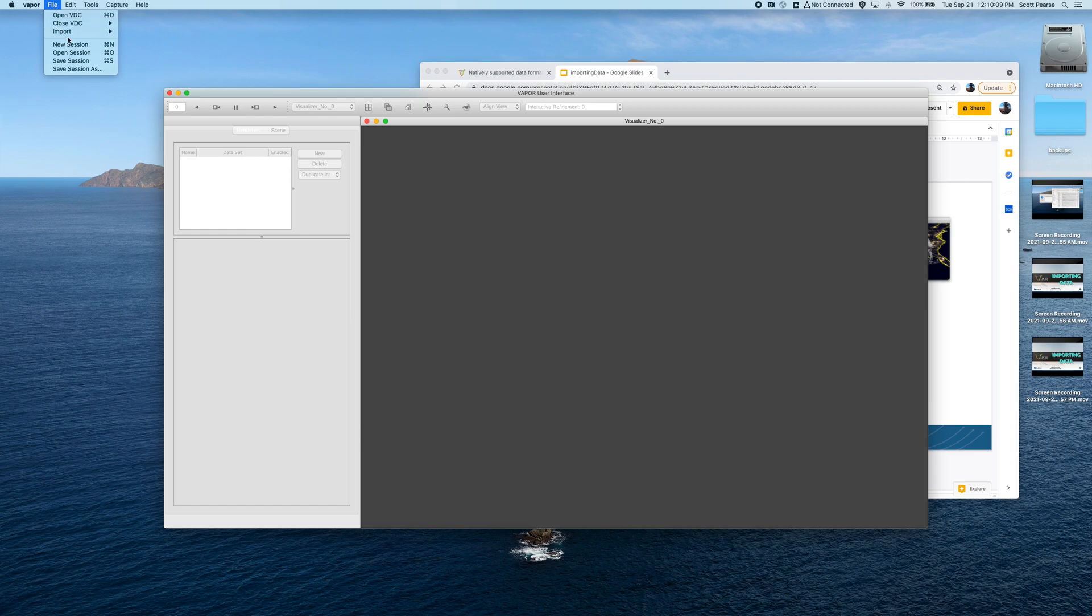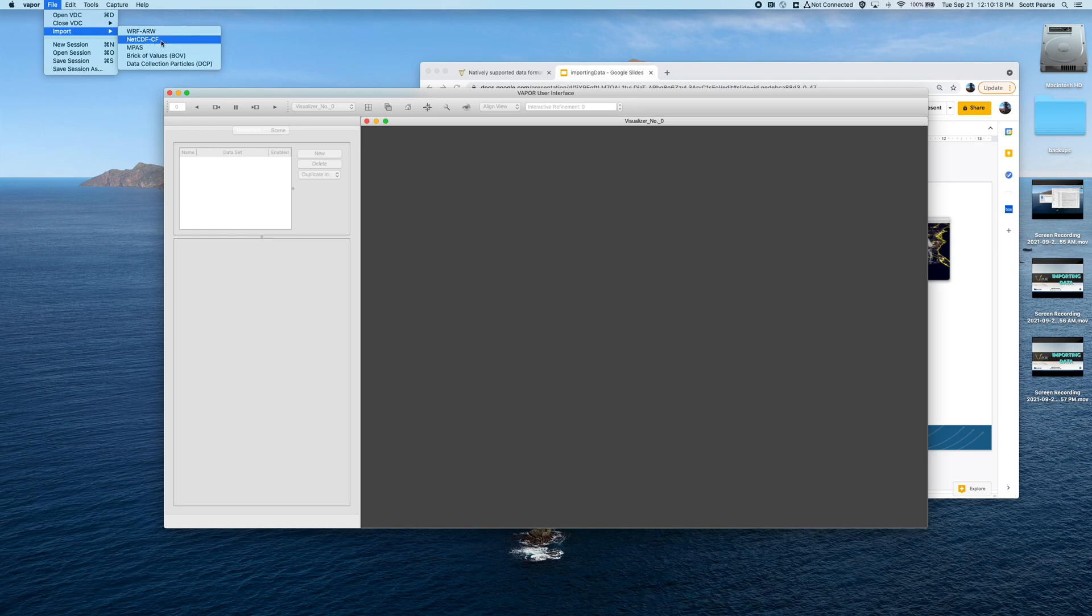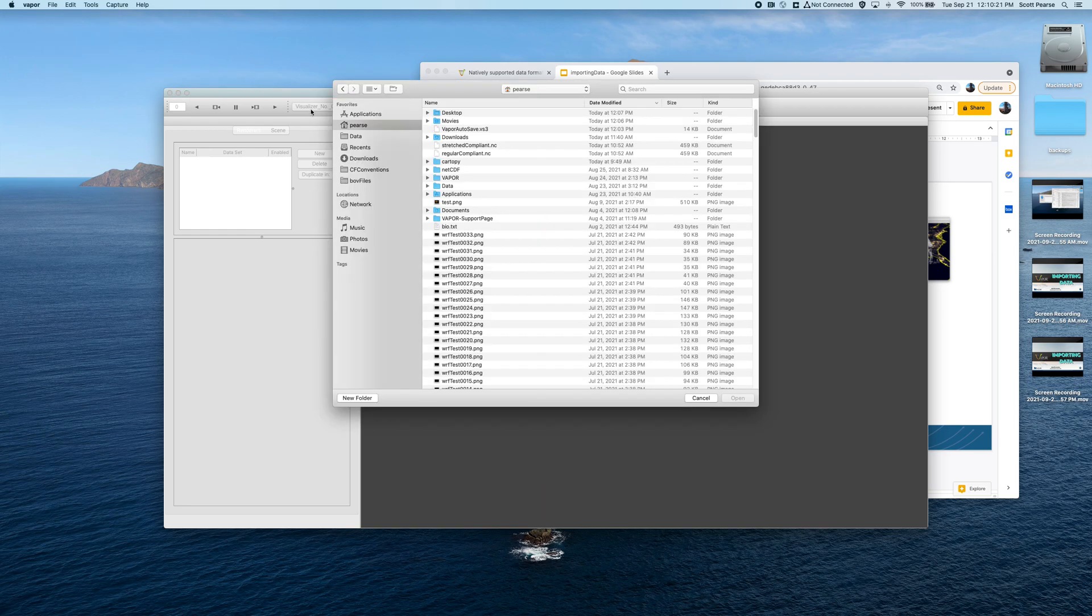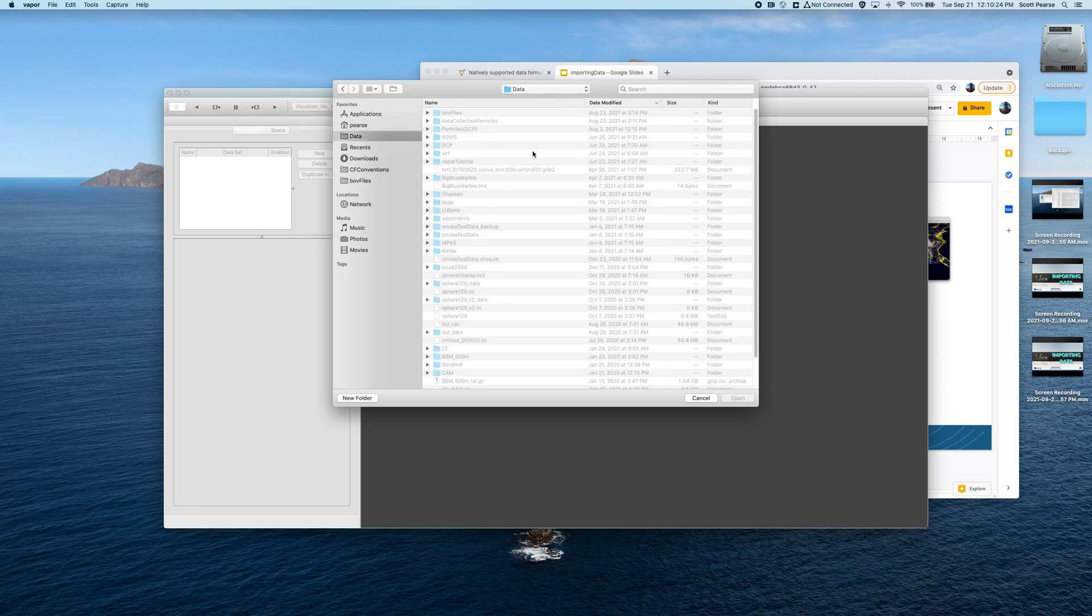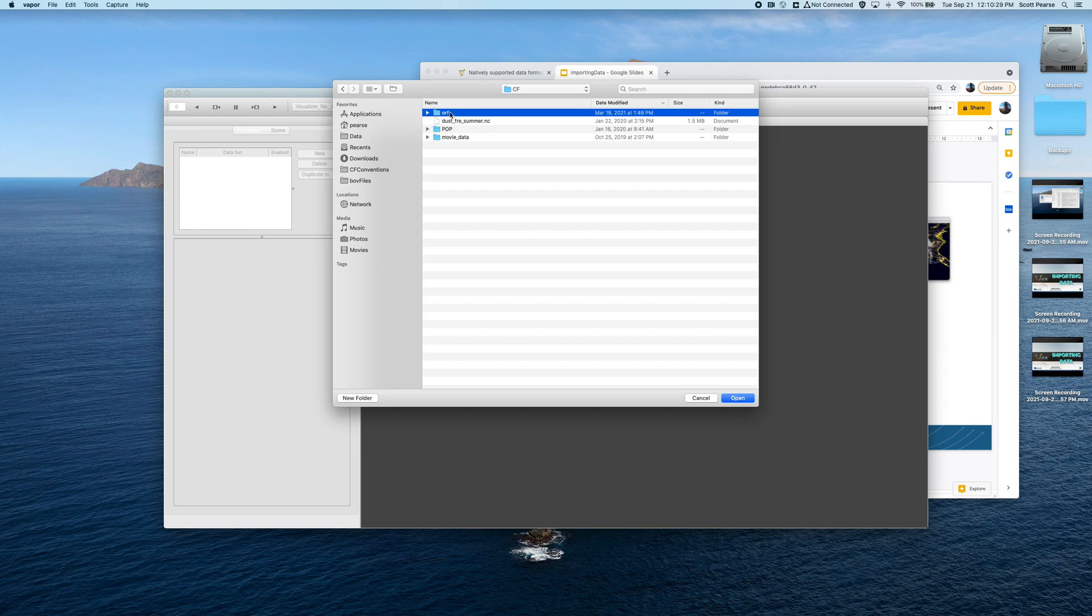So I'll click on File, scroll down to Import, and here we have our list of data flavors that Vapor can currently, as of 3.5, read. For this example, I'm going to click on NetCDF CF, and this will give me a file dialog where I can navigate to my CF-compliant NetCDF data.